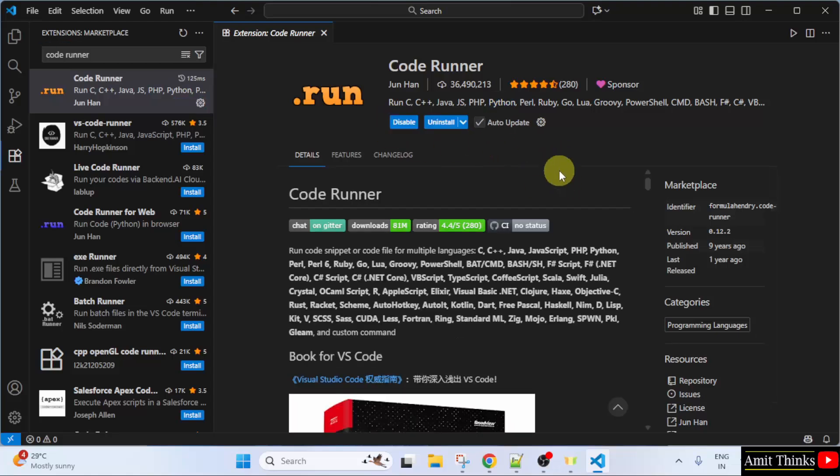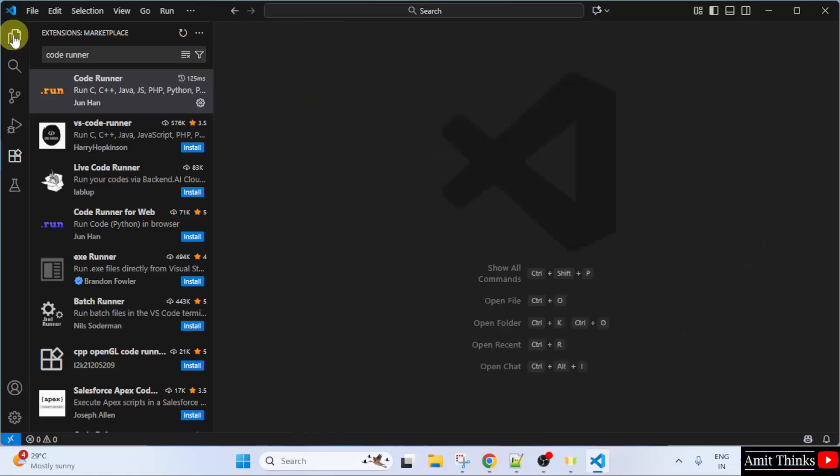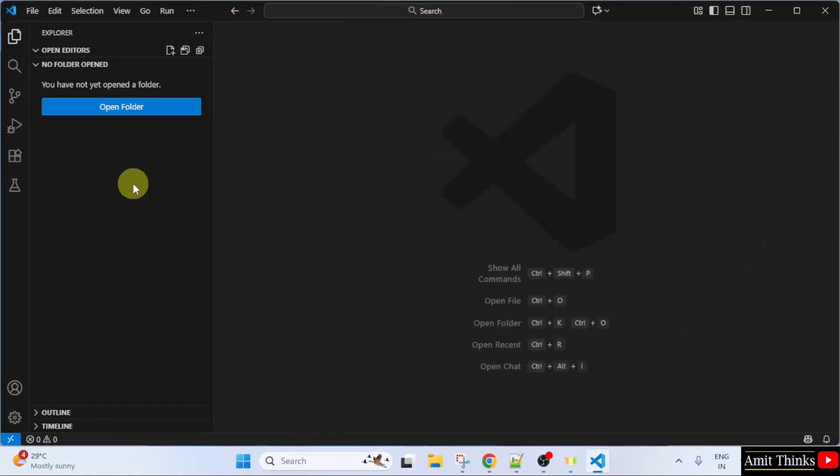Now, Code Runner installed successfully. Close this. Go to Explorer. Here, let us run our first Python program on VS Code.